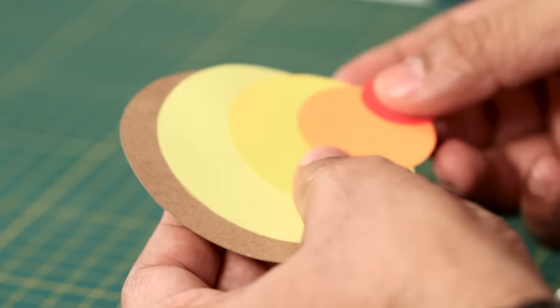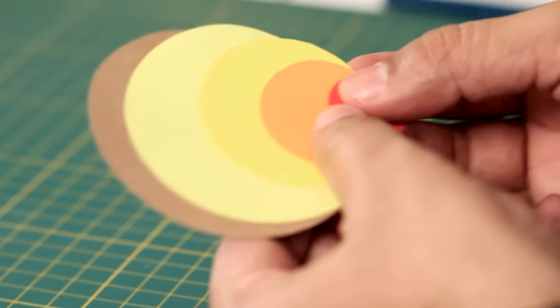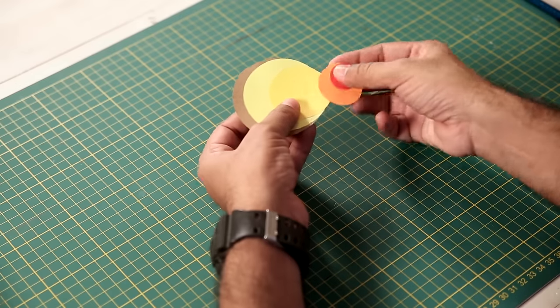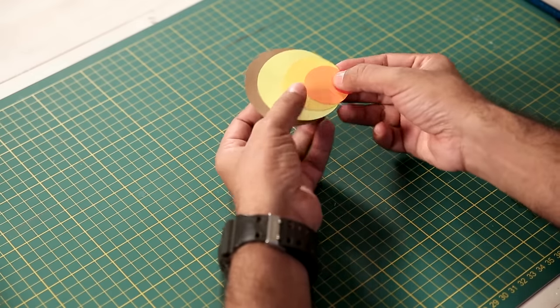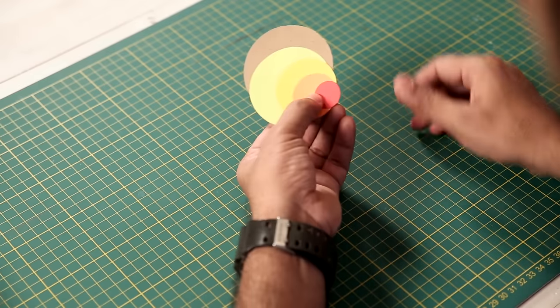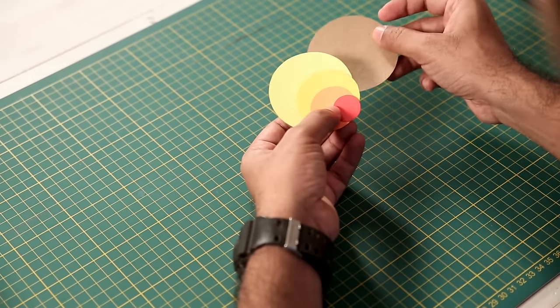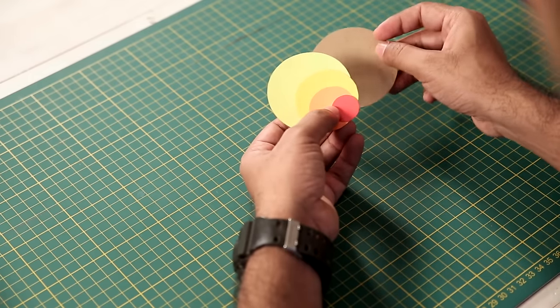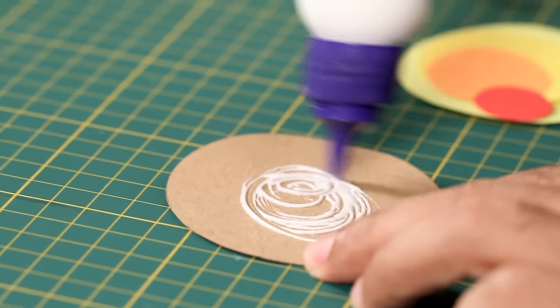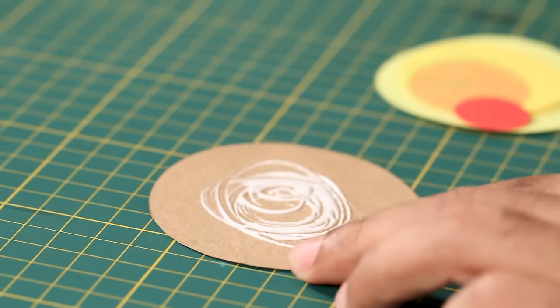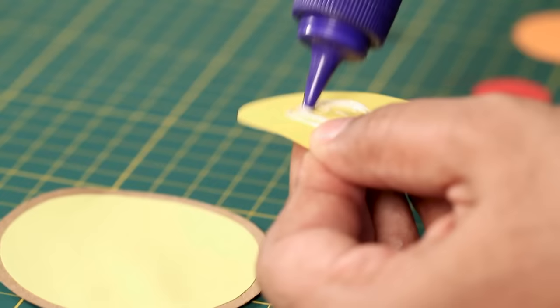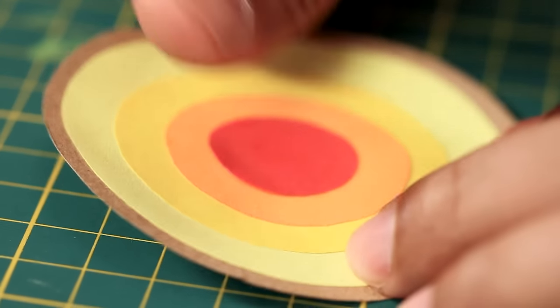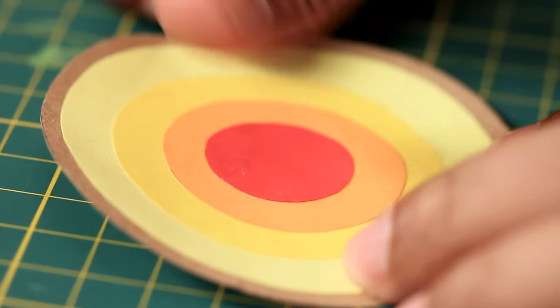And I'll show you how you can add some more details to your card. You can see I have some pre-cut circles here with the same colors that we have used for our earth layers. Now we'll stick them to make another model of the layers of the earth.